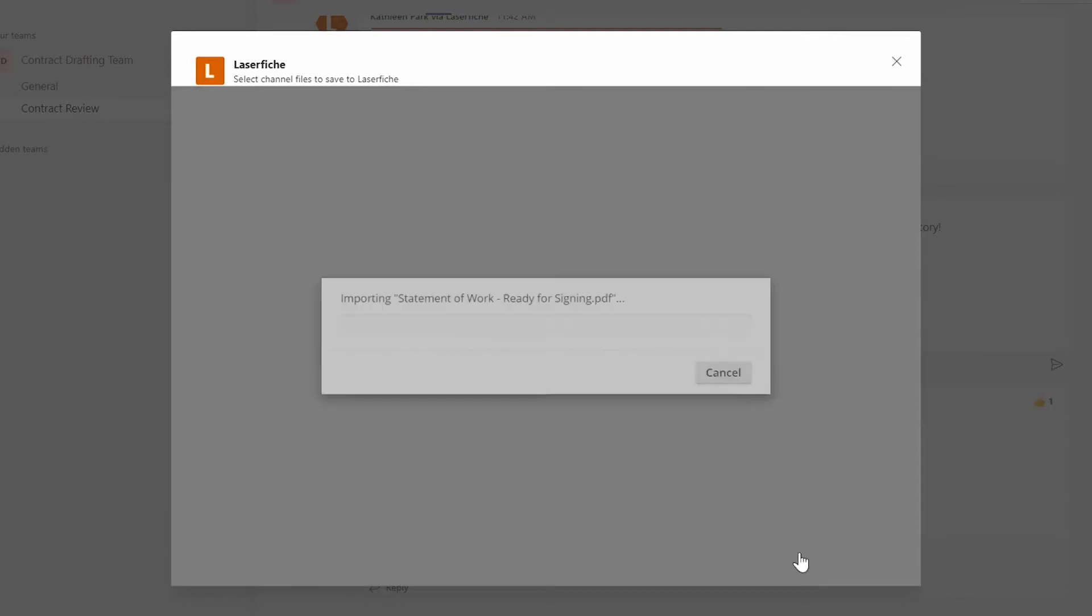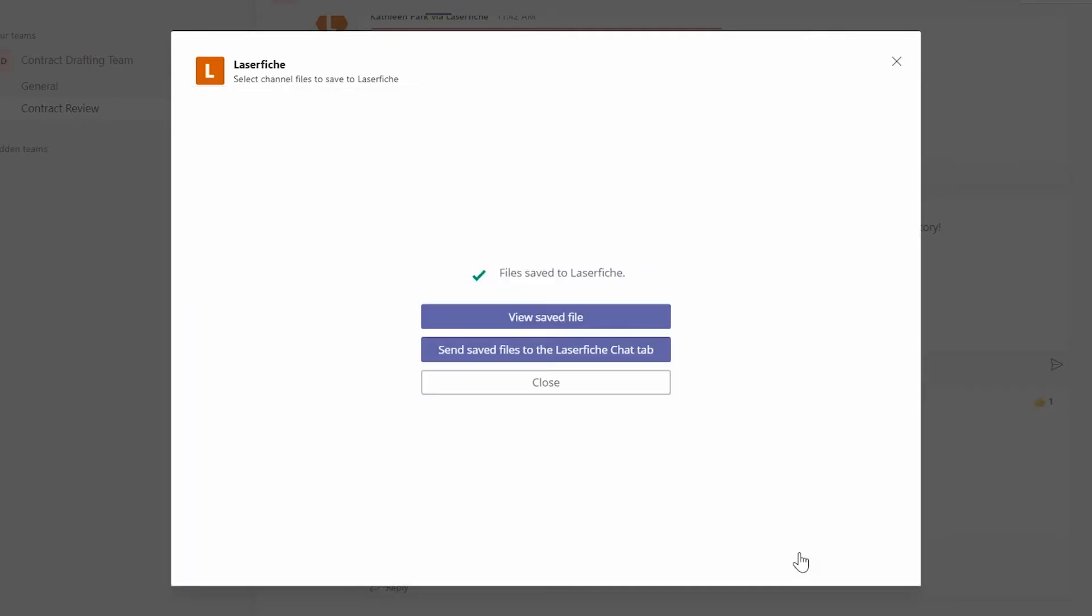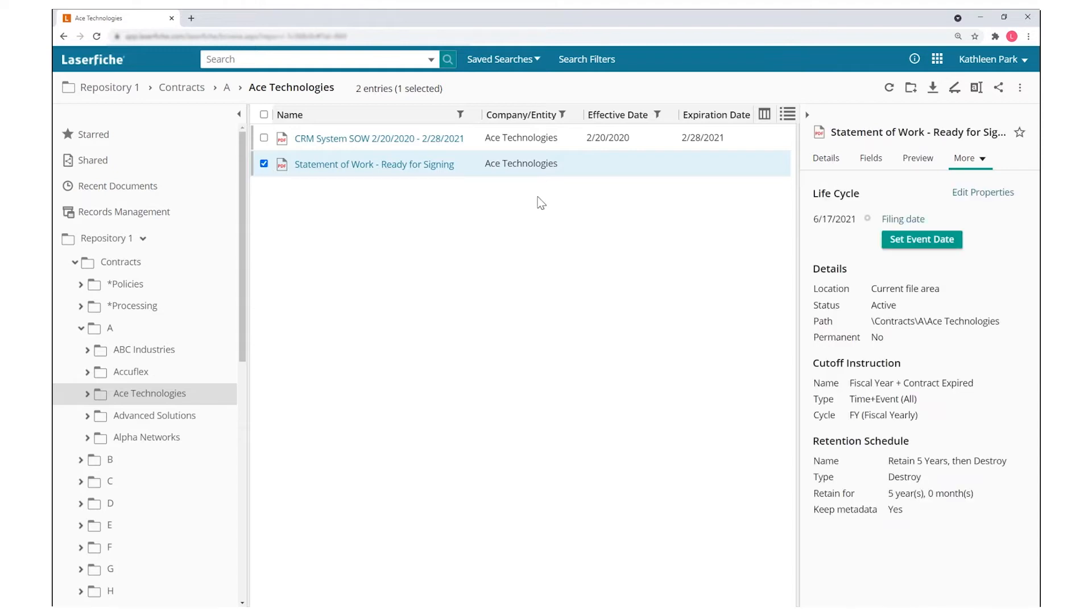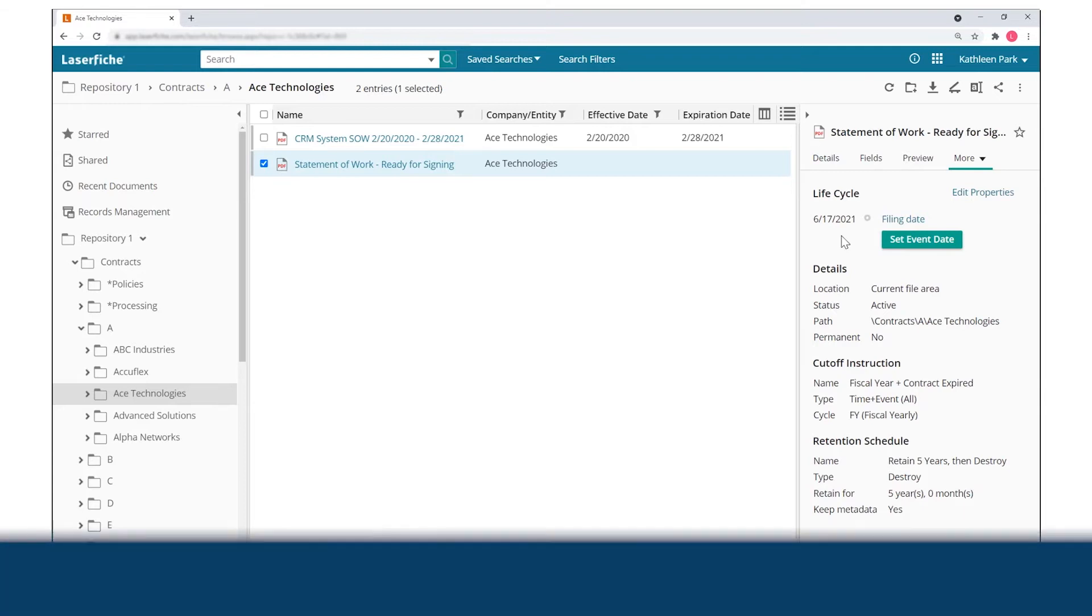In Laserfiche, we can view the documents brought in from Teams. Records properties can be applied and business processes can be initiated automatically when these documents enter Laserfiche.